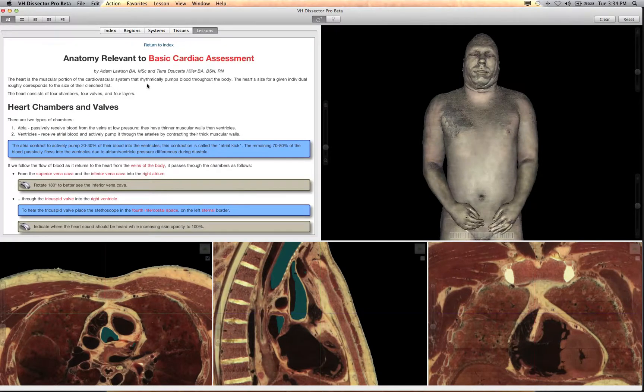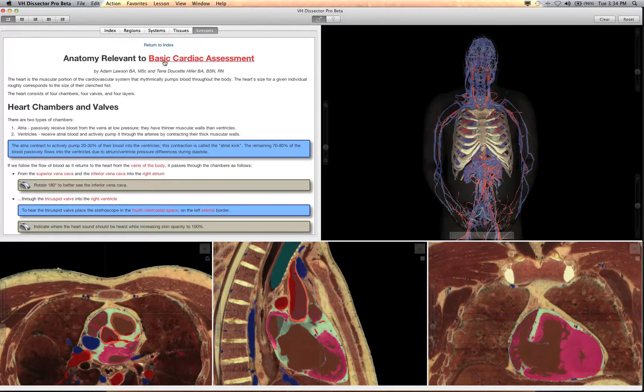Within each lesson, you will find information about a specific aspect of systemic anatomy, and red links that take you to related views of the anatomy in the VH Dissector.